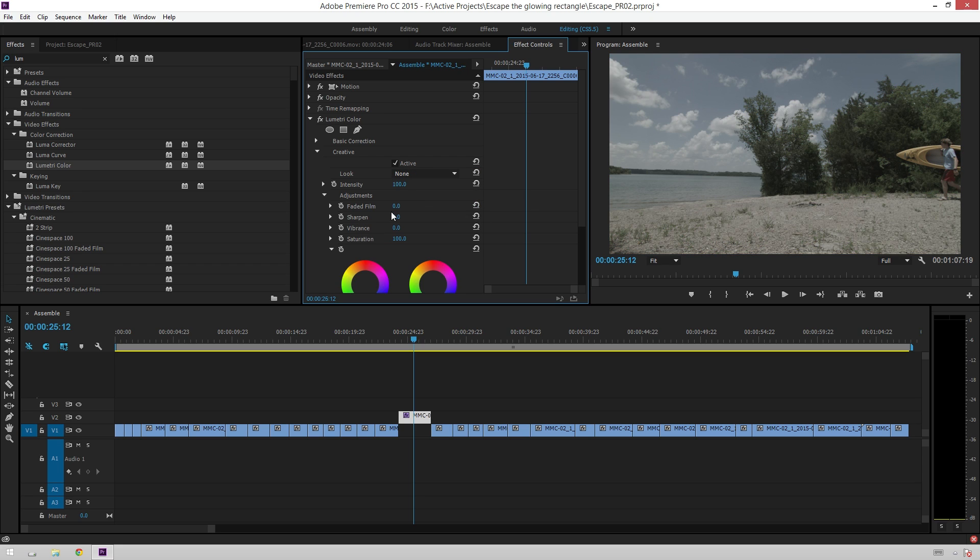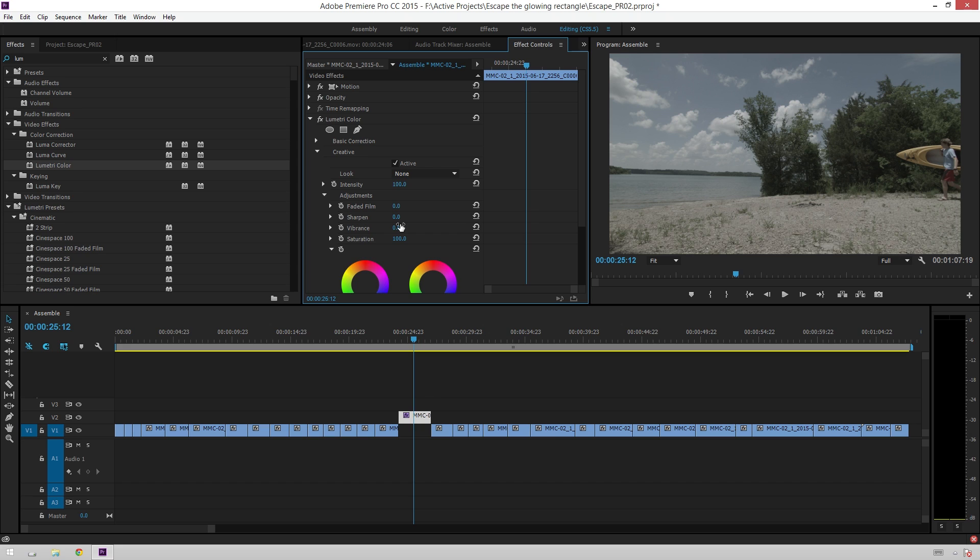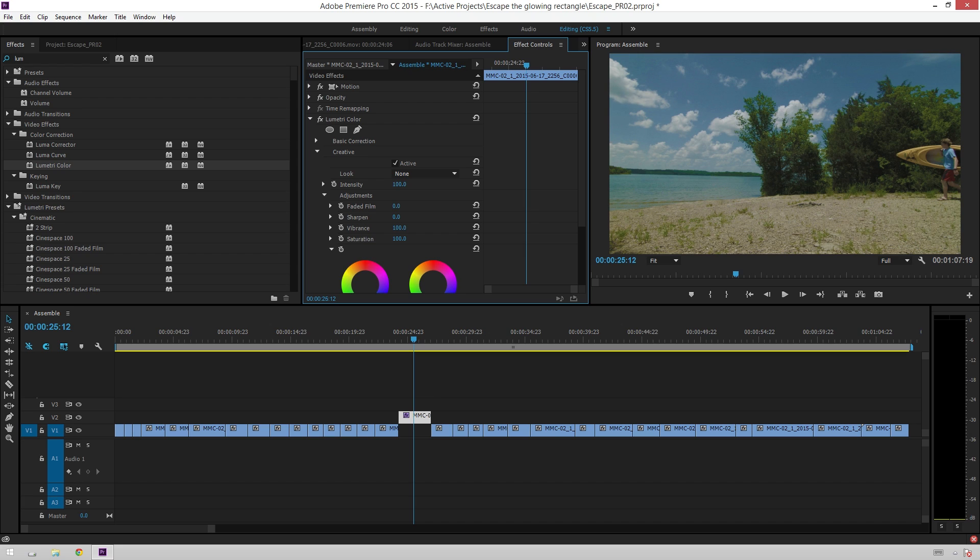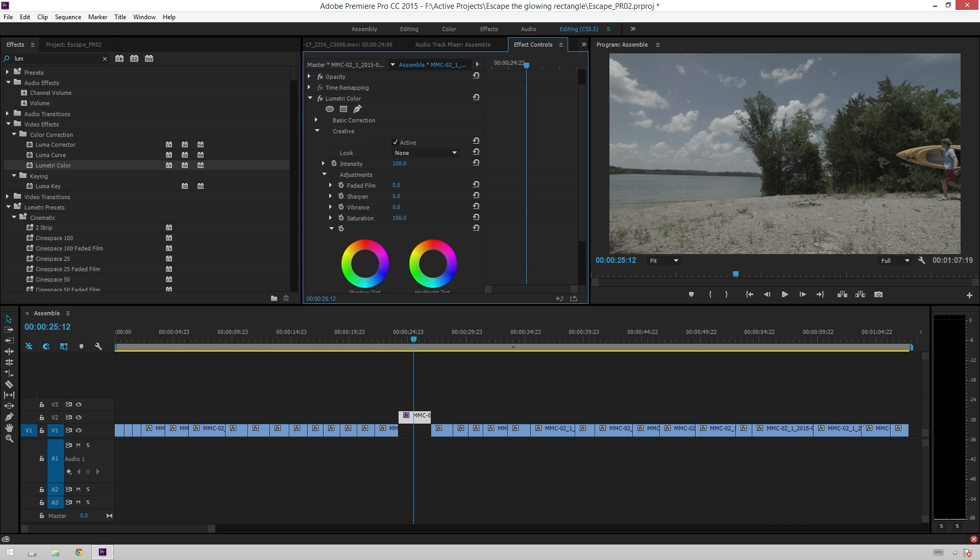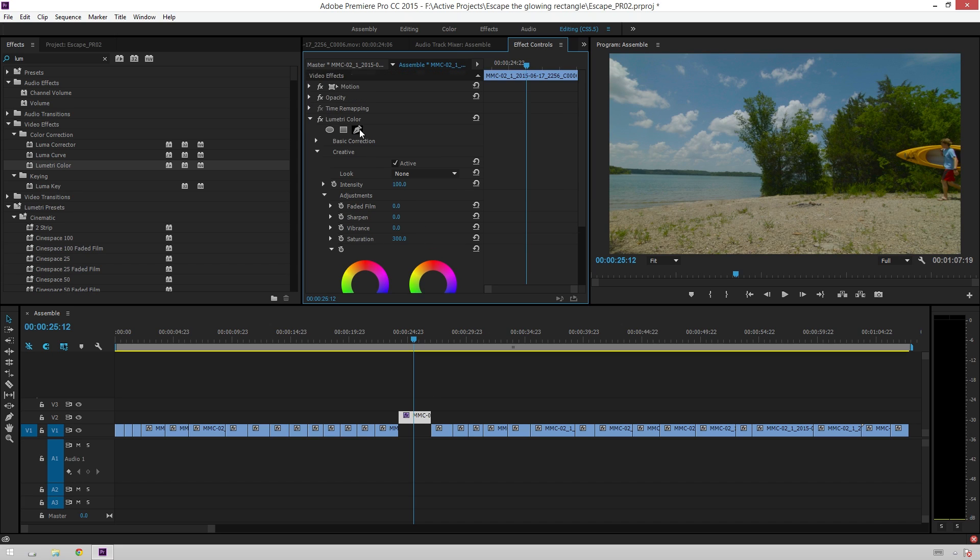Next is sharpen, which sharpens the image just like you would expect. Nothing too exciting there. Vibrance is just like any other vibrance control in any of the CC programs where it affects saturation while leaving the skin tones alone pretty much. It's basically just an already done hue versus saturation control.